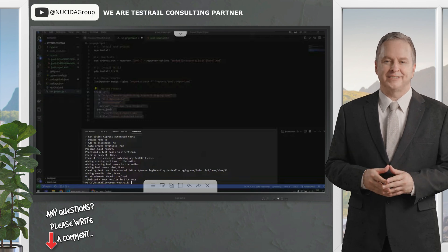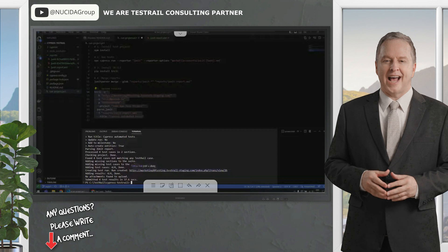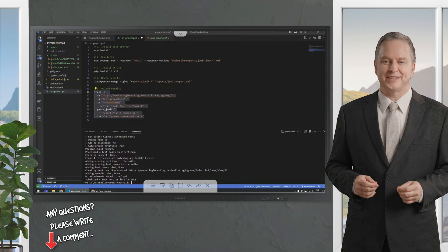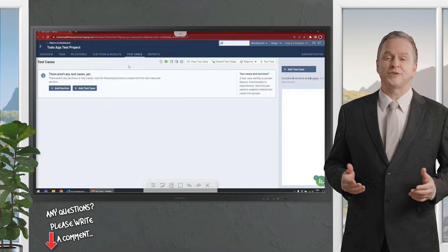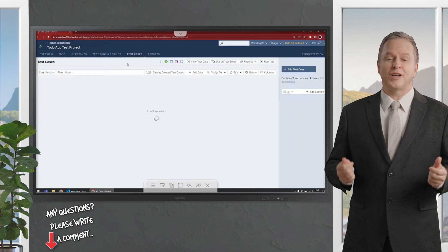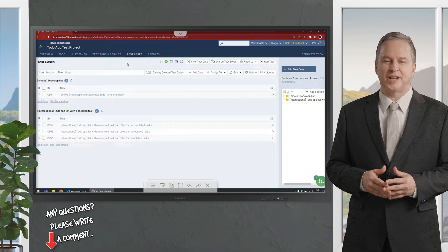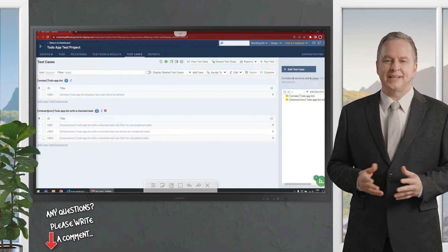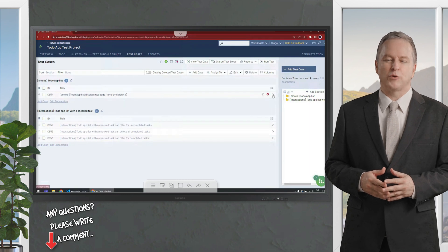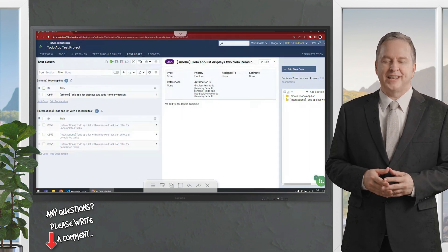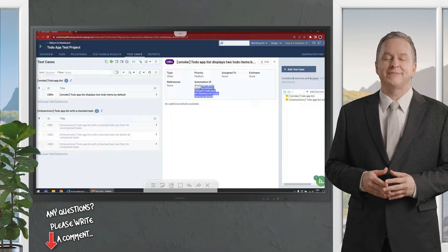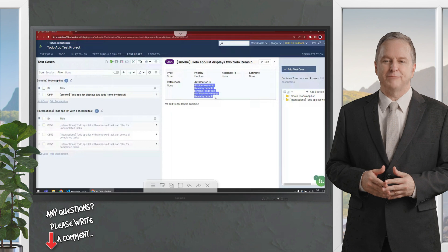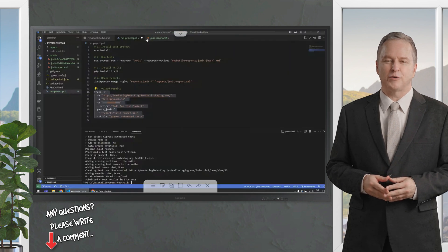We can see that the test run was created, the results were added, and we have a very convenient link here. So, we can go straight to our instance and see the results there. But let's first come here and see the test cases in our testrail instance. We didn't have any test cases, and now we have a couple of test cases for the smoke test suite, and the interaction suite. These test cases were automatically created, and if we expand the test, we can see that they have the attribute AutomationID.